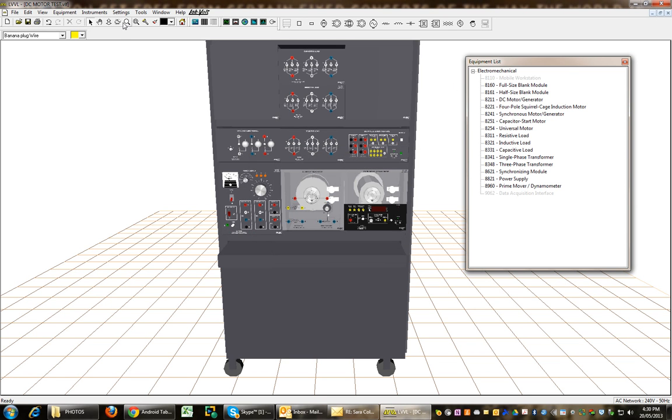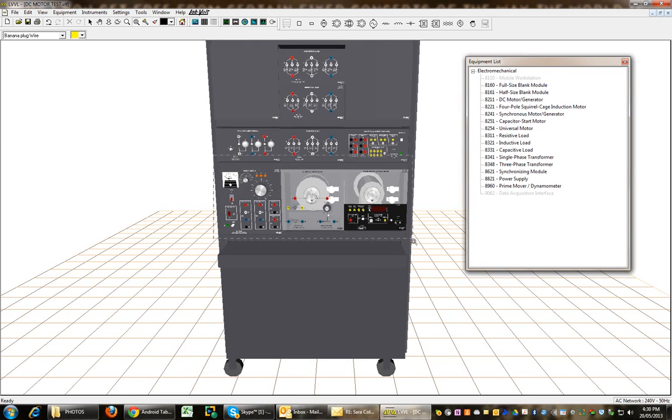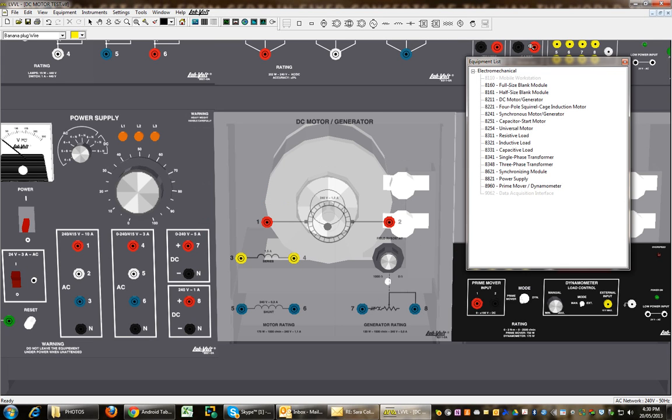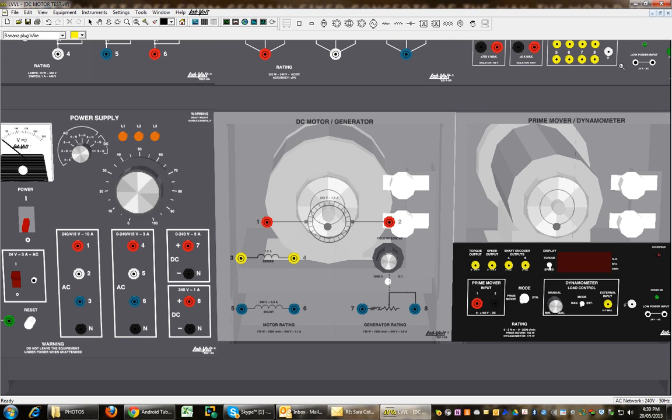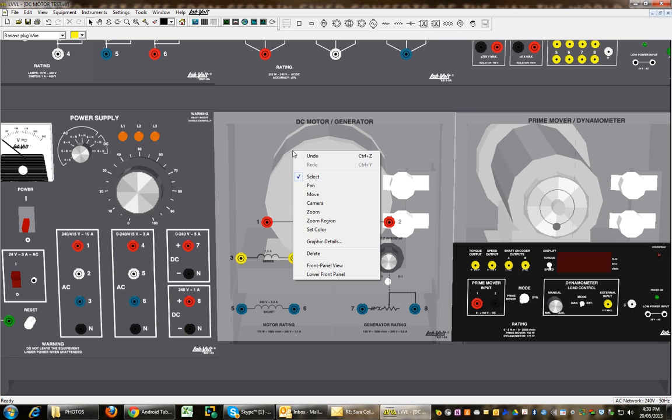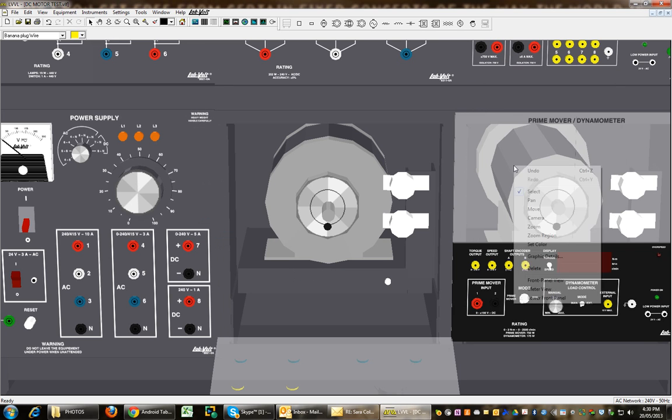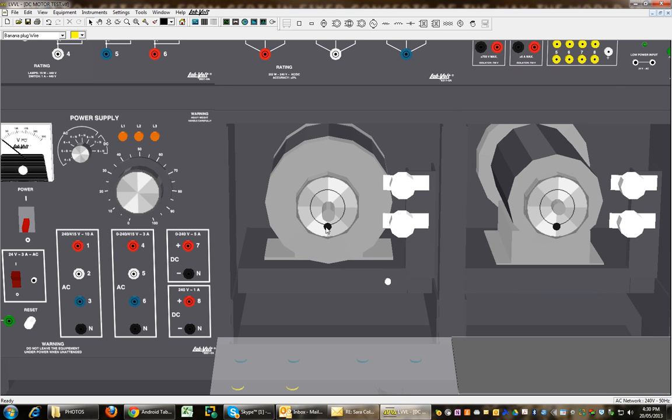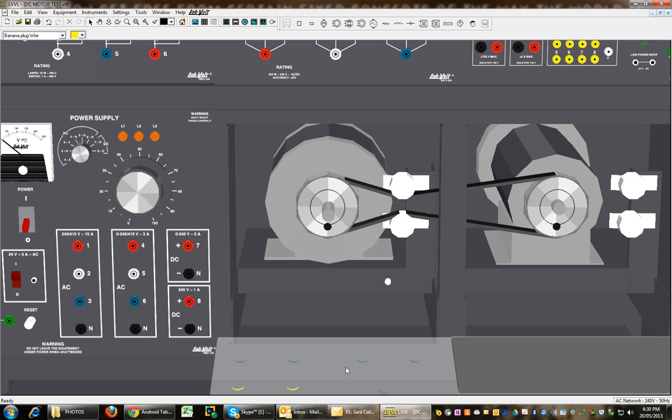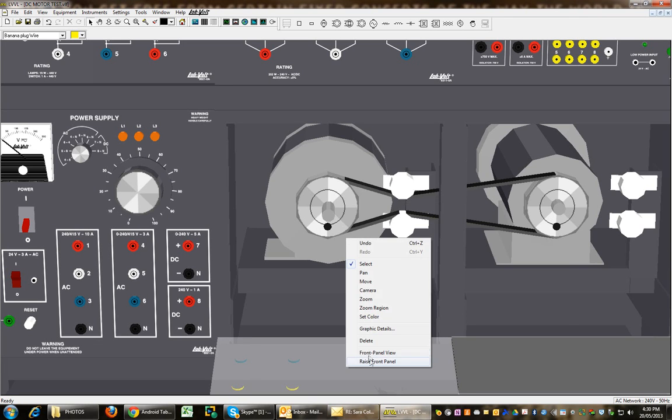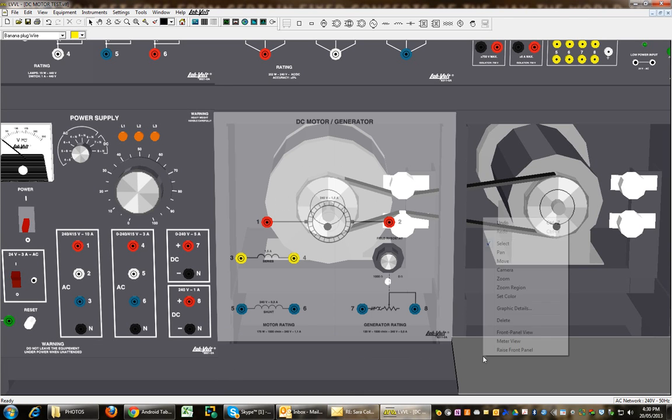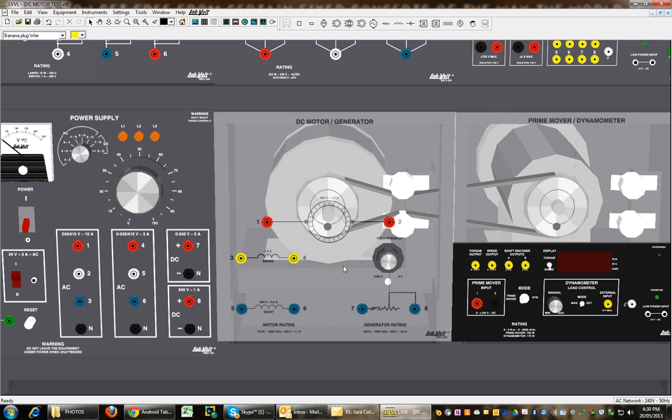And you can zoom in on that window, so just zoom in and I'm going to reduce that. Pointer, right click, lower front panels, join the belt together. Okay, and that's as far as I can go for now.